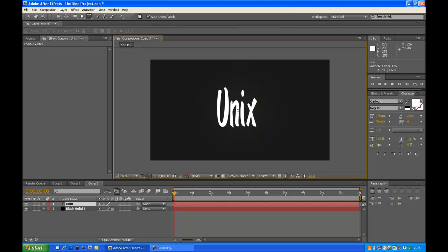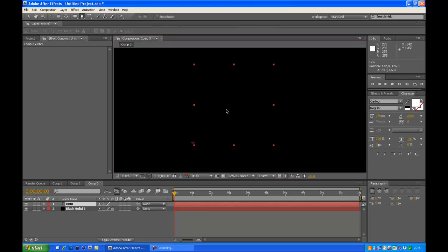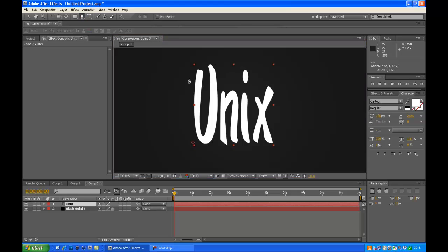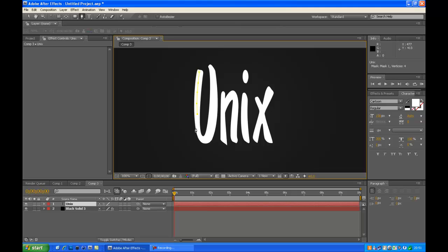So once you've got your text, go to the pen tool here, which is next to the text tool. And you want to zoom in and keep on clicking around your text. Keep on clicking in it. And to make it look better, just click in the middle of your text. Just do that by your eyes.